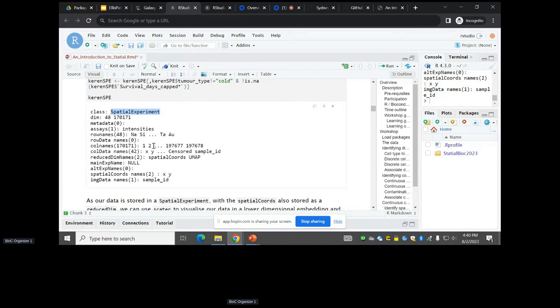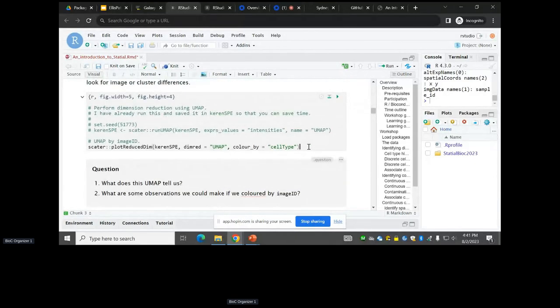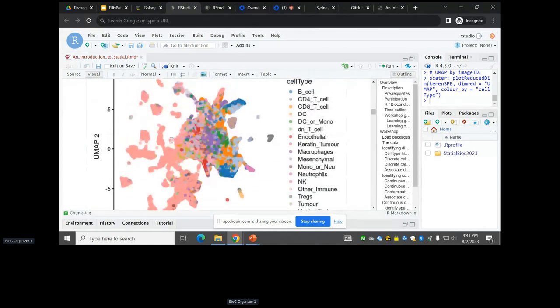Pro tip: SpatialExperiments have a spatial coords slot for saving X and Y coordinates. Whenever I get a SpatialExperiment I also like to put spatial coords into the reduced dim names — when you're using visualization packages on Bioconductor, particularly scater, a lot of them are geared to use that, which makes it quite easy. I generated a UMAP before with scater and saved it to save us around five minutes.